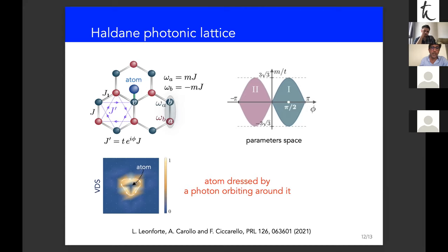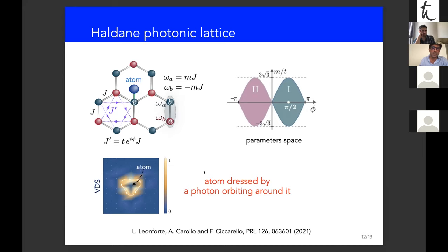In the Haldane model, at specific points in parameter space, a vacancy induces a topologically protected bound state; tuning the atom to resonance with the middle of the band gap gives an associated VDS. Interestingly, this atom-photon dressed state features a photon orbiting around the atom — unlike in 1D where the photon is simply localized, here the photon persistently circulates around the atom.